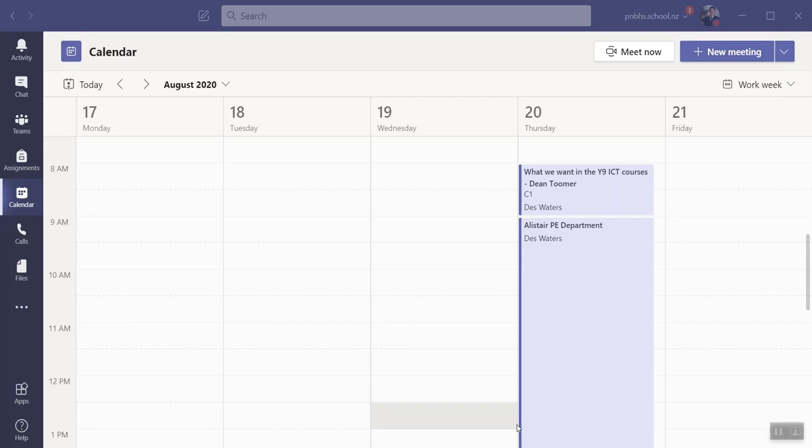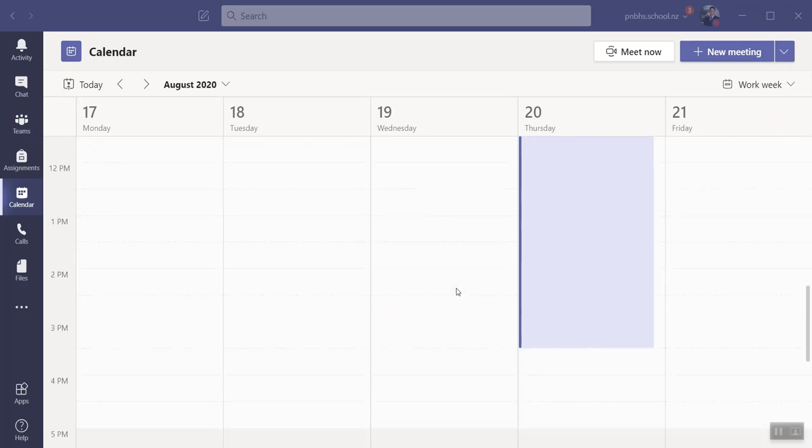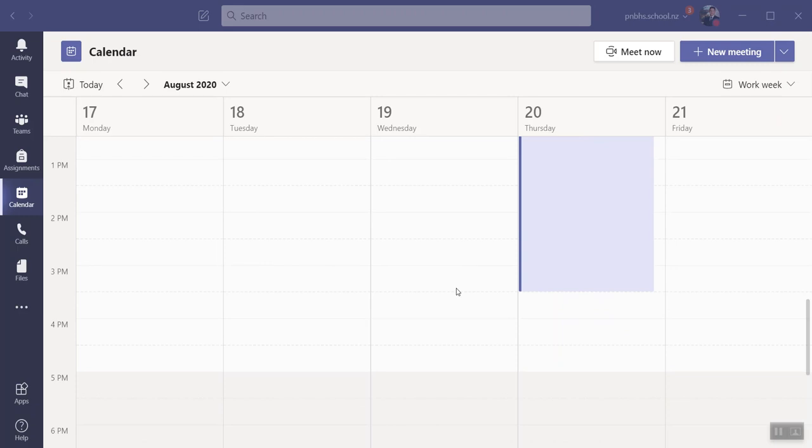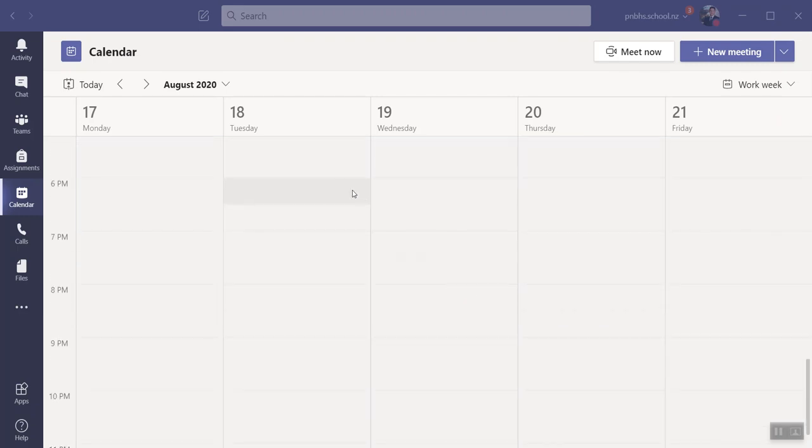Good morning. Today we're going to talk about how to create a meeting for a subject information evening. What you need to do is go to the date and time that your meeting will be. So I'm going to select the 18th at 7 p.m., or 6 p.m.